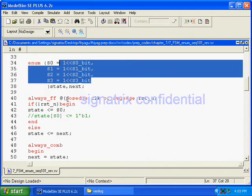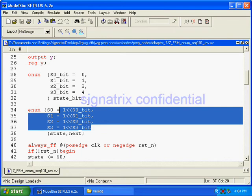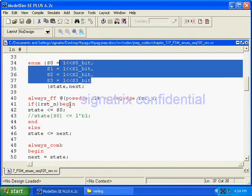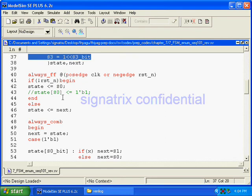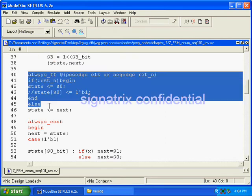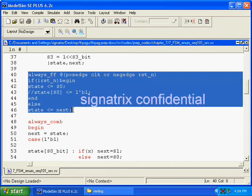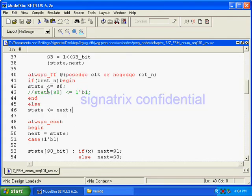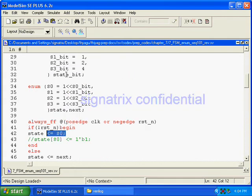And then s0_bit is shifted by one. Now we'll see here the sequential logic for state assignment. Initially, what is the value of state s0? What is that s0?